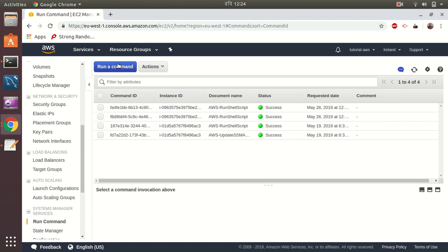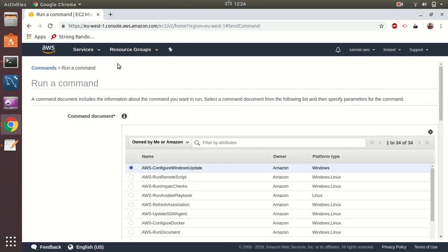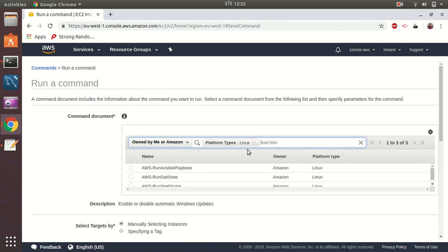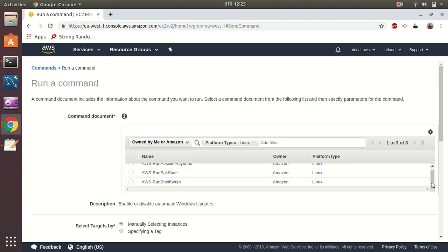Then click on run command to run a command. Then I am going to filter platform types, that is Linux, and then I am going to choose this option: run shell script.